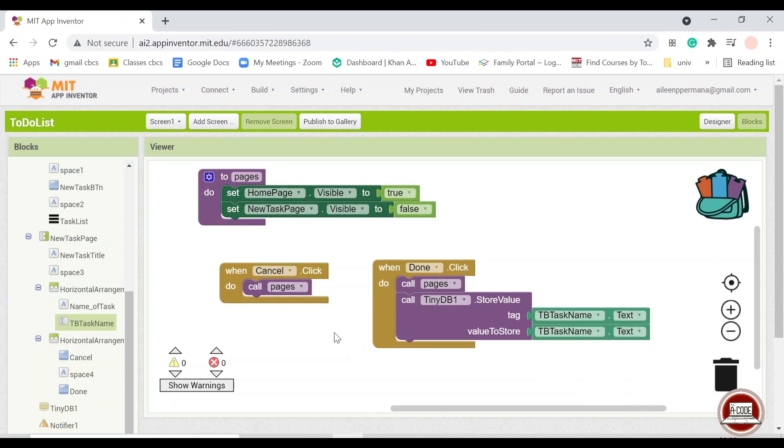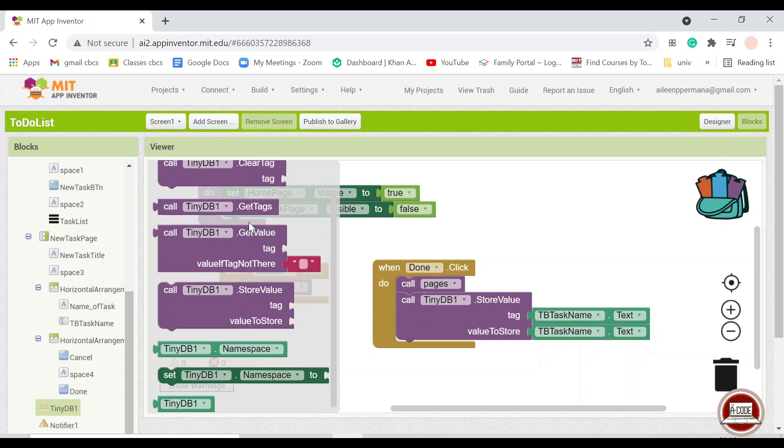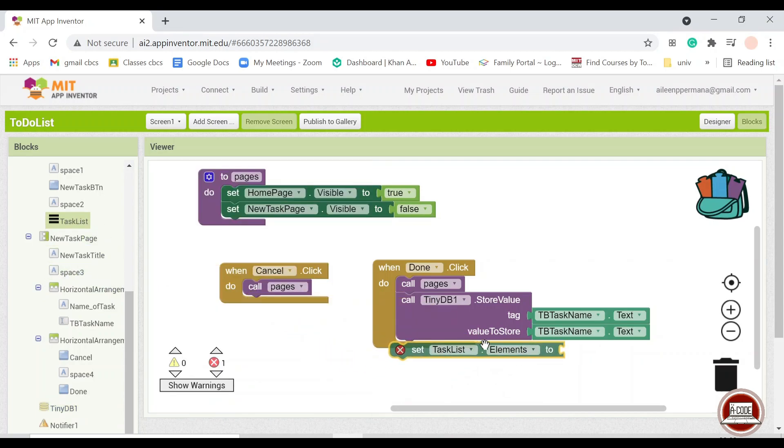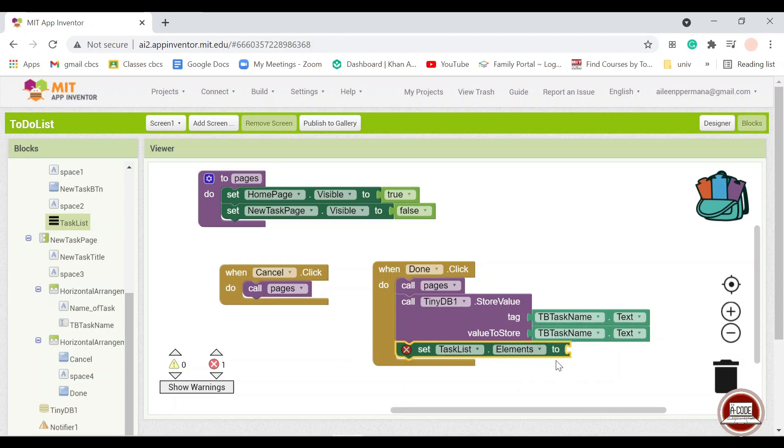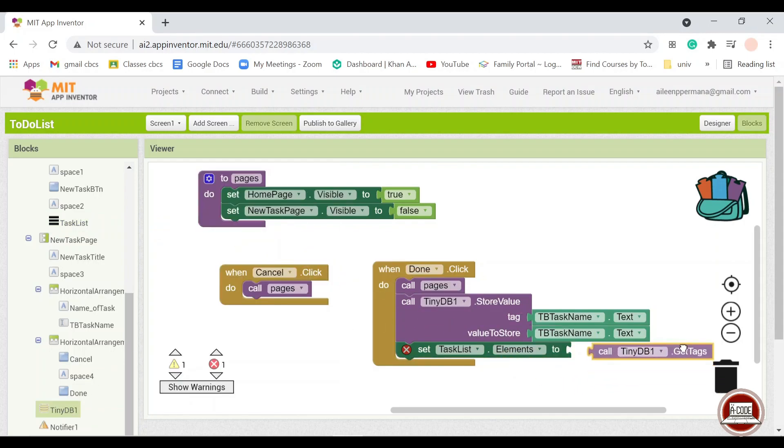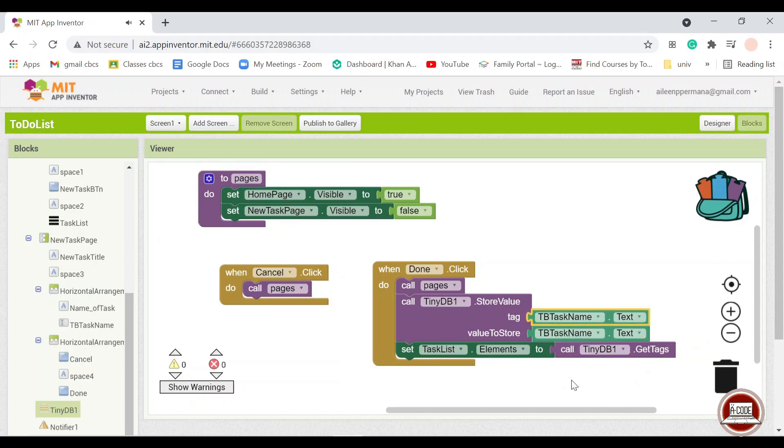So when we return to the homepage, then we will want to call the data, all of the data that is stored inside the database. So we are going to set the task list elements. Because previously, no data has been put into the TinyDB. So when we add, we will call the text that we have put, because the text is the task name itself.